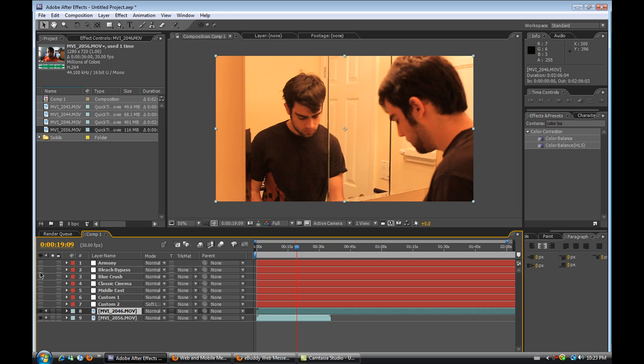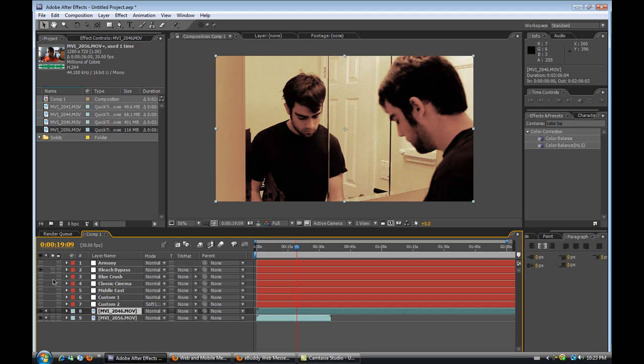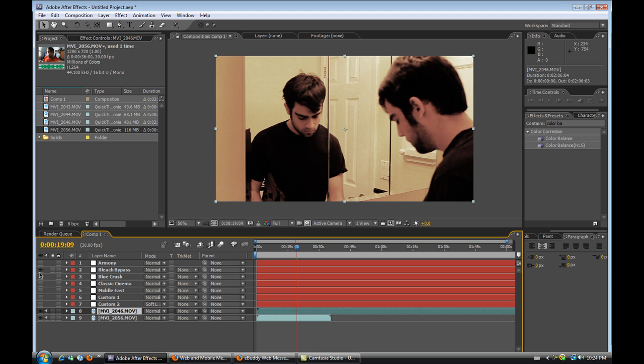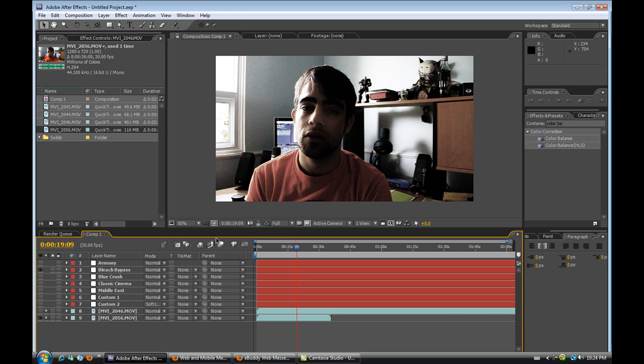The next one that we have is the Classic Bleach Bypass which almost has kind of a bit the same effect on this particular footage but it does give a really nice effect on not such saturated footage. And let's give a try the other one. It looks alright. Kind of gives it a bit of a dead ghostly look.